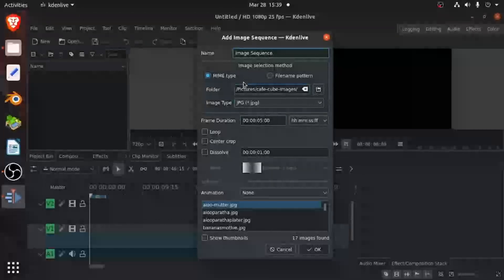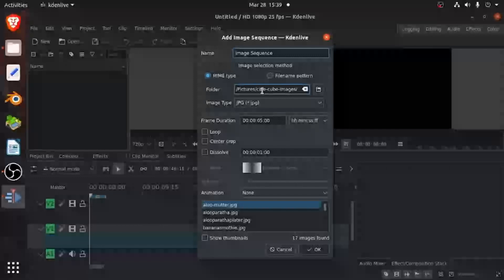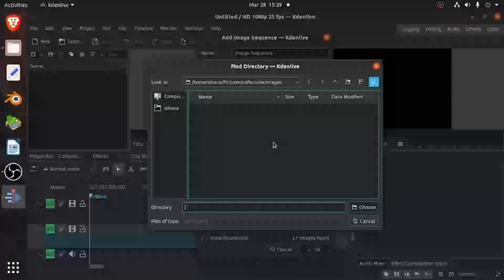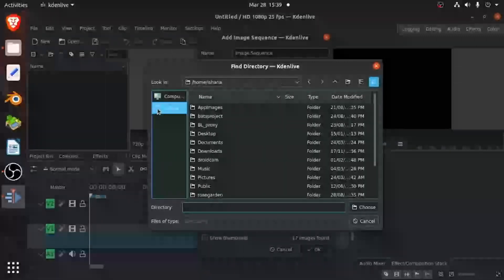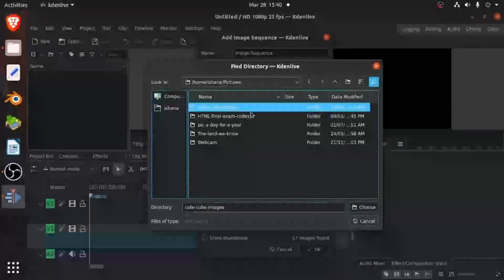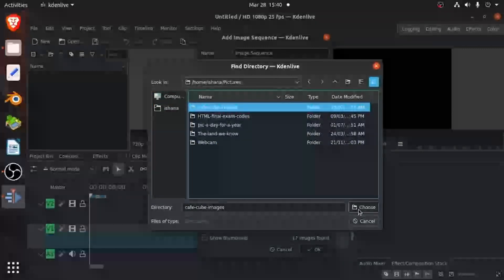And you have to select your folder. So you can click this and then your folder opens. And then select whatever your folder is. Then select your folder and choose.